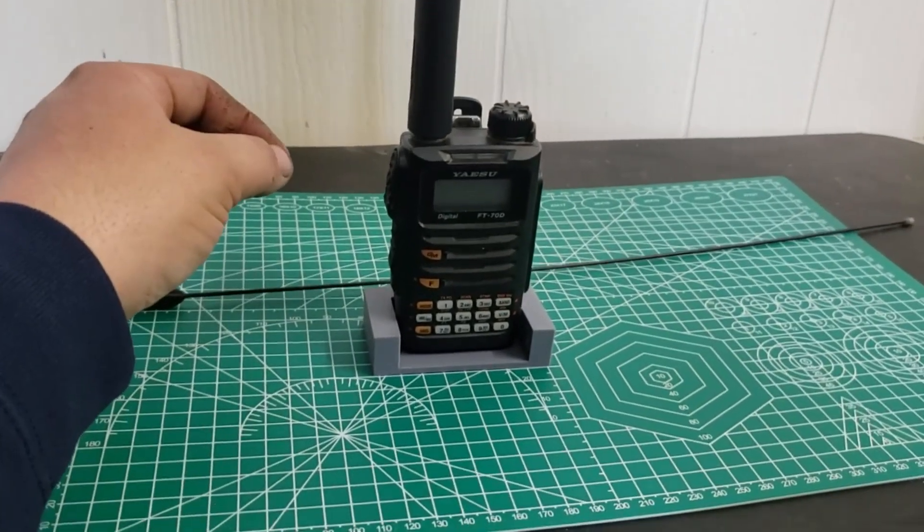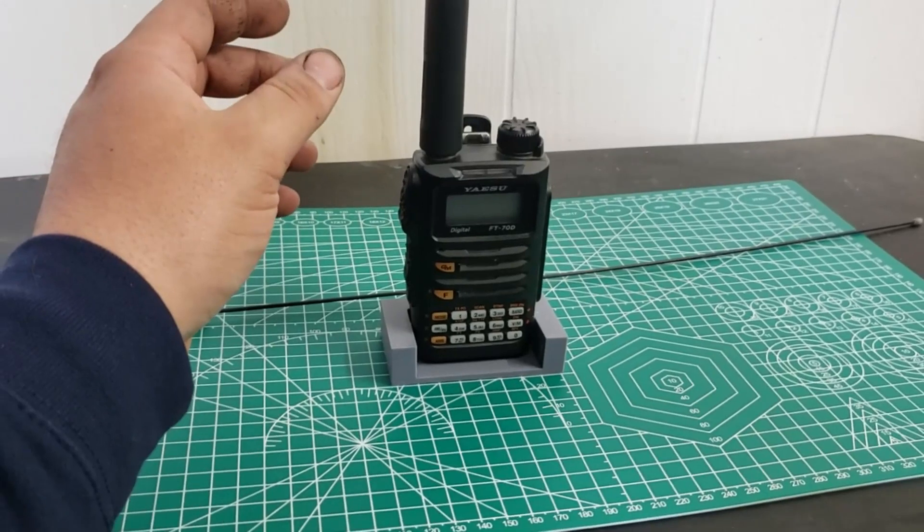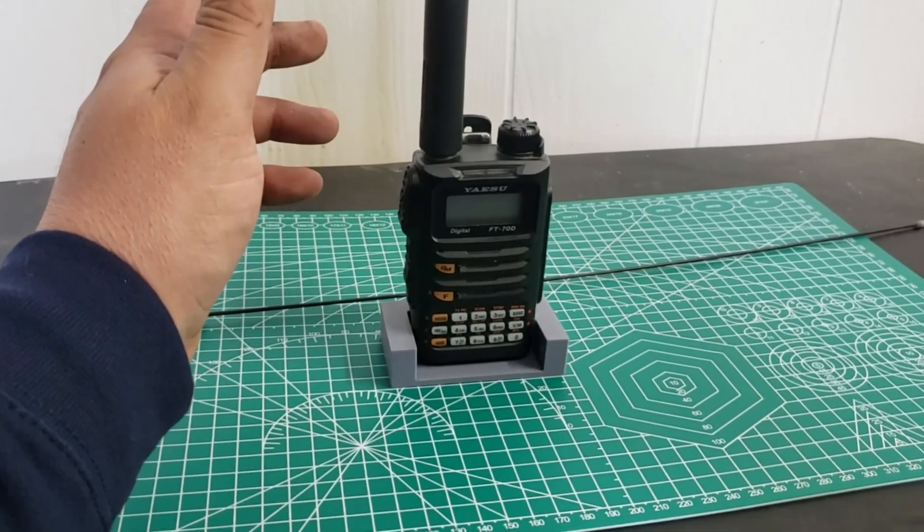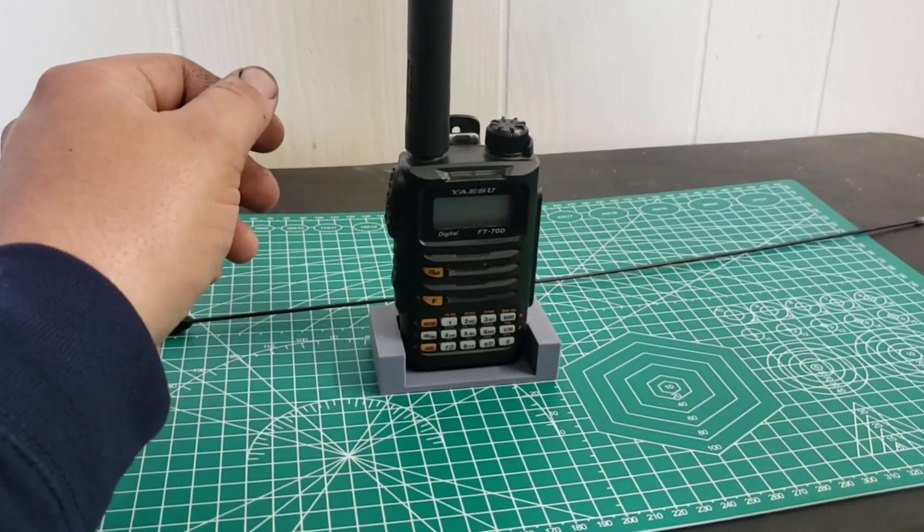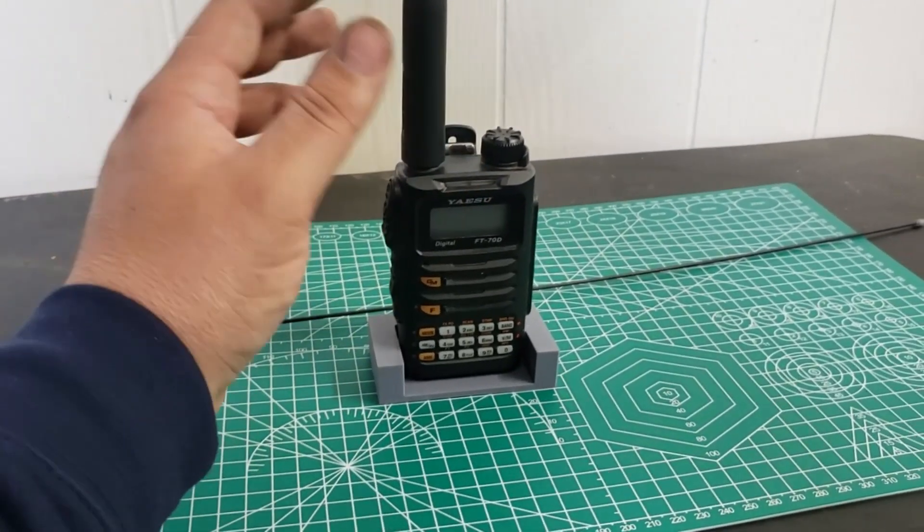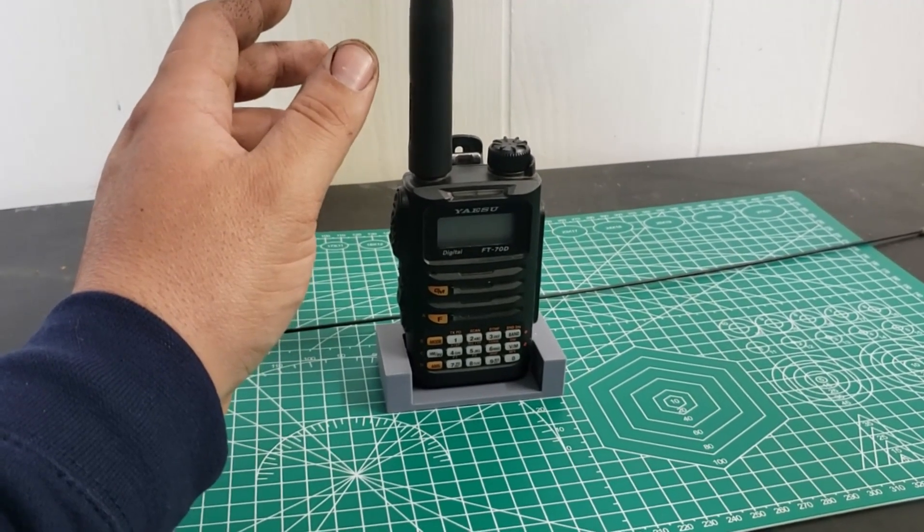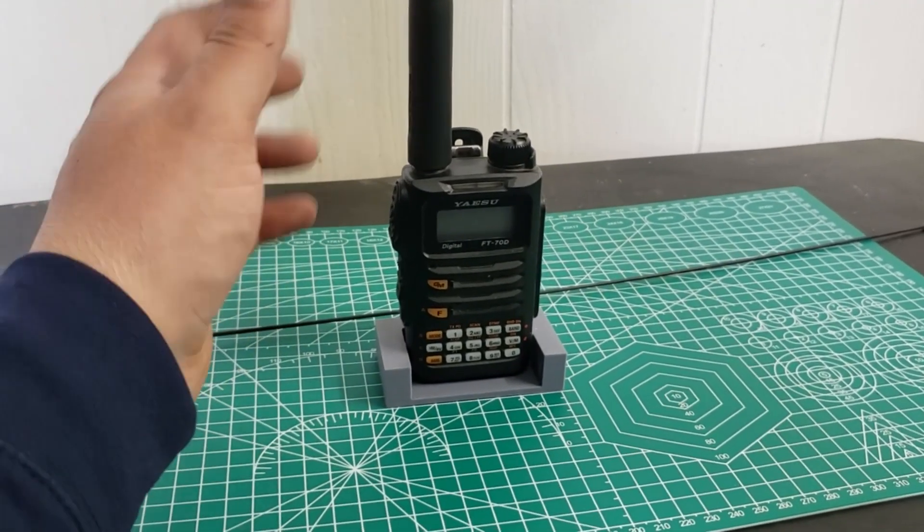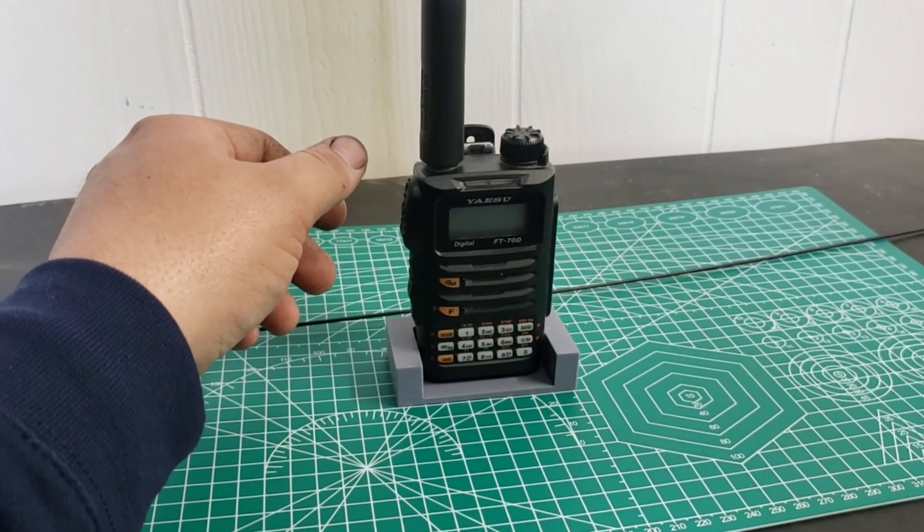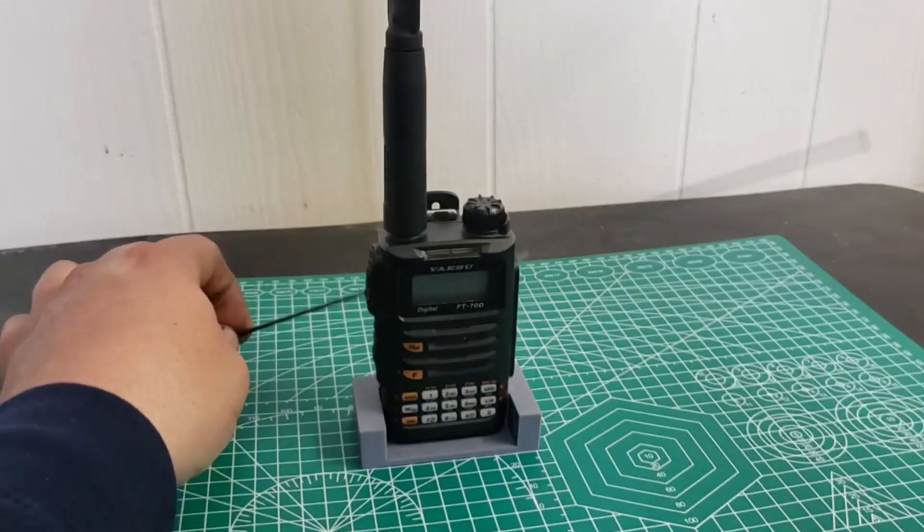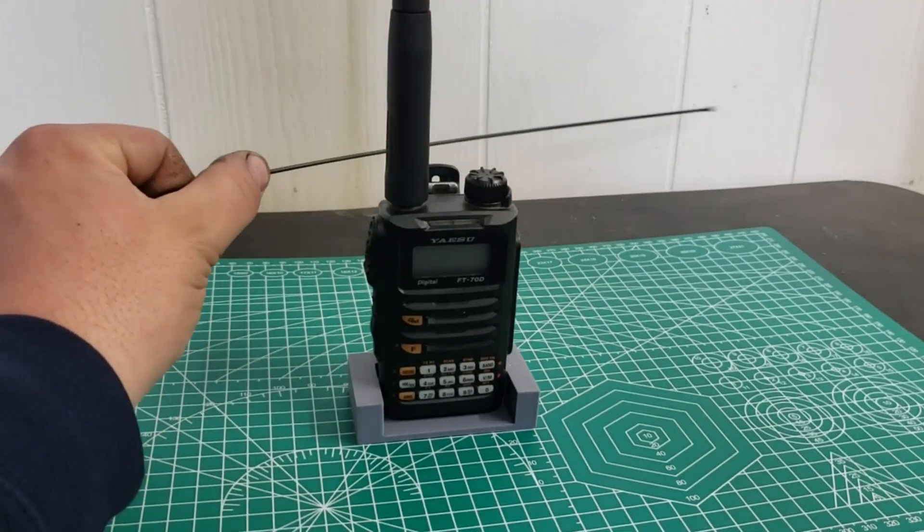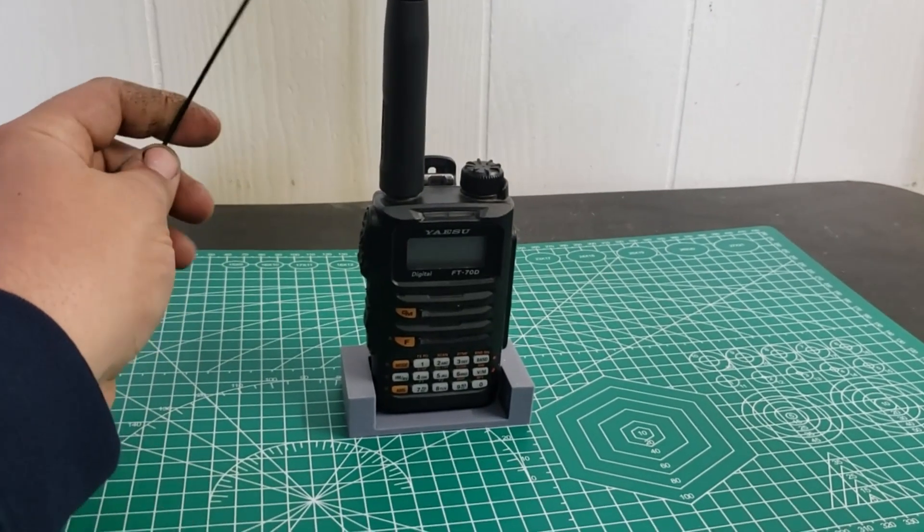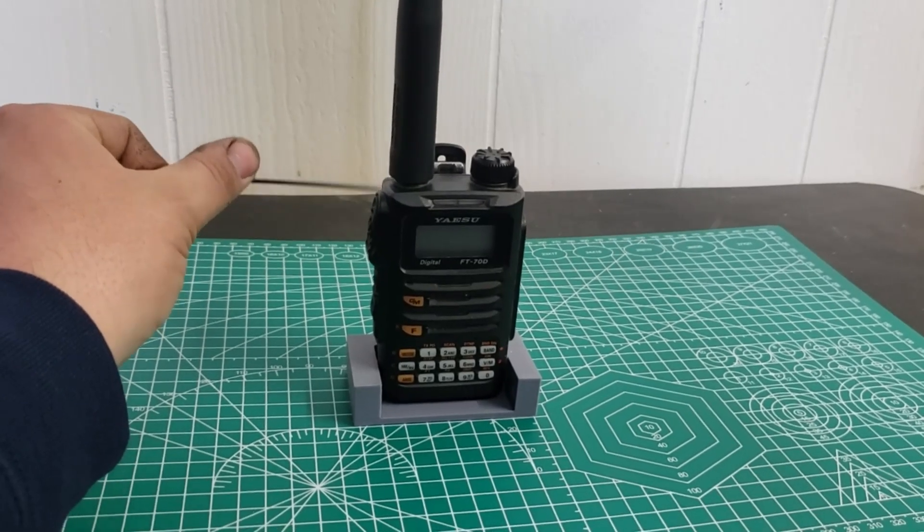Again, I don't know that I would use this if you're going to be having it on your belt clip and moving it around because it's going to be not very practical.